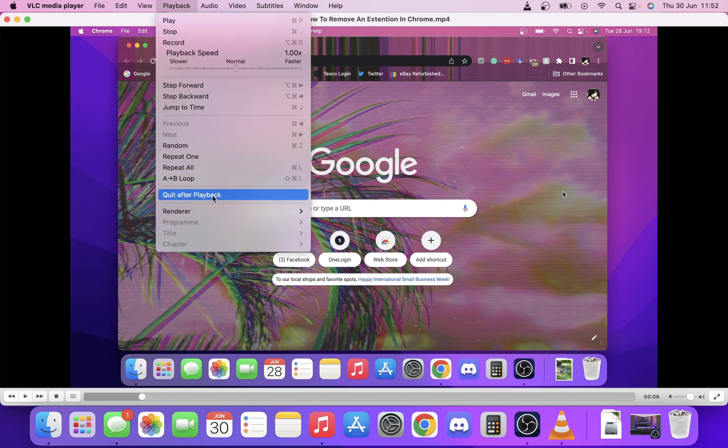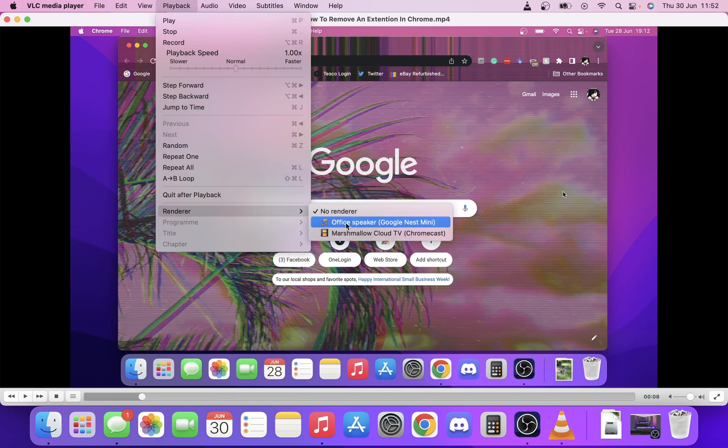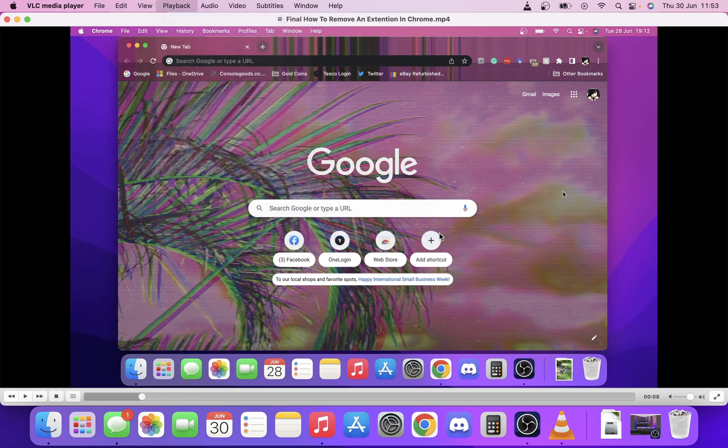You just want to scroll down to Renderer. As you can see here, ours is particularly called Marshmallow Cloud TV but you'll see that it's on Chromecast. All you want to do is click that.